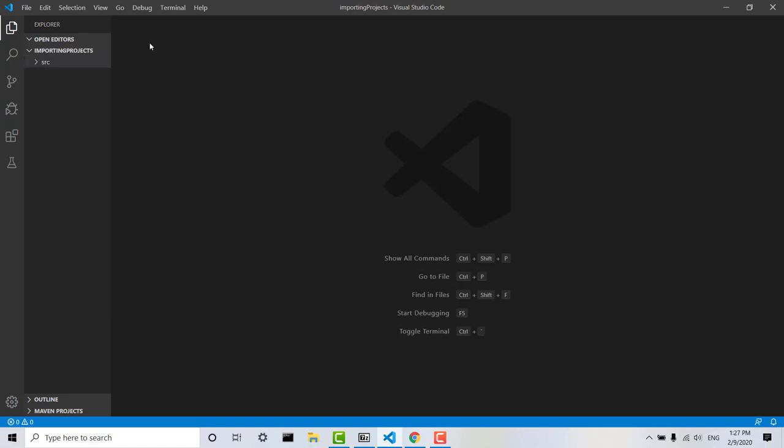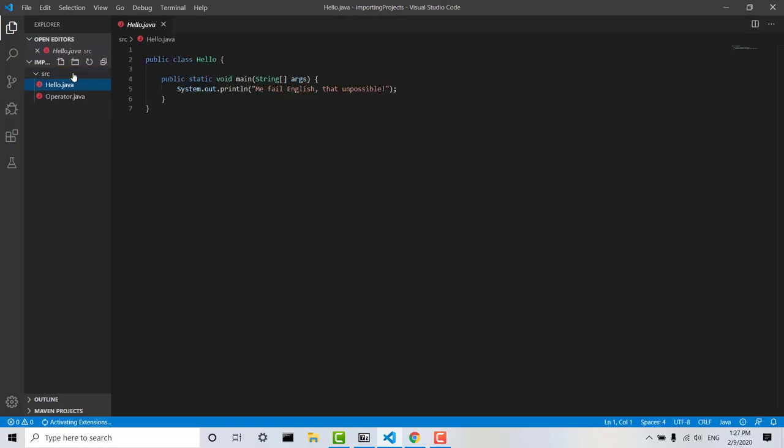So you can see here that the project we've downloaded is called Importing Projects. If we click on Source here we can see it contains two files, Hello and Operator. So if I click on Hello,